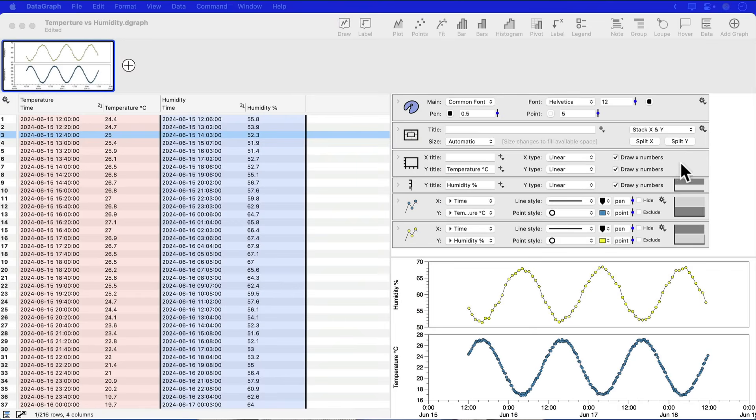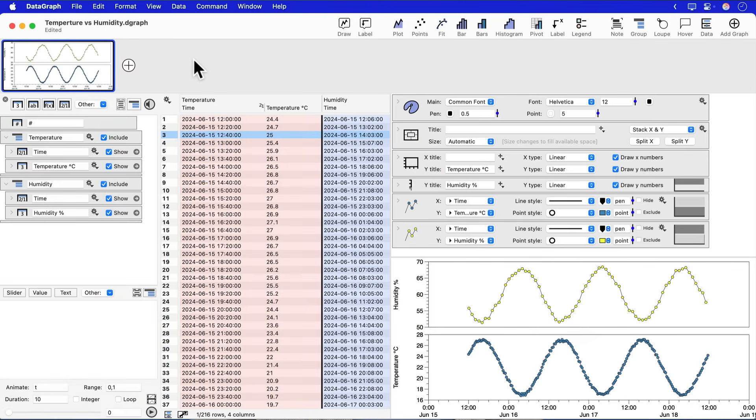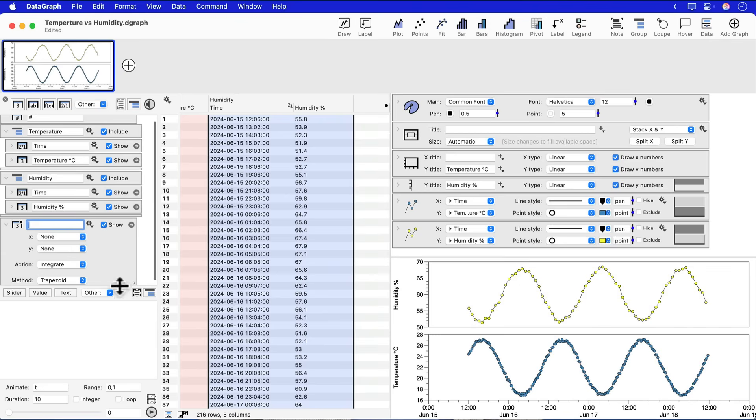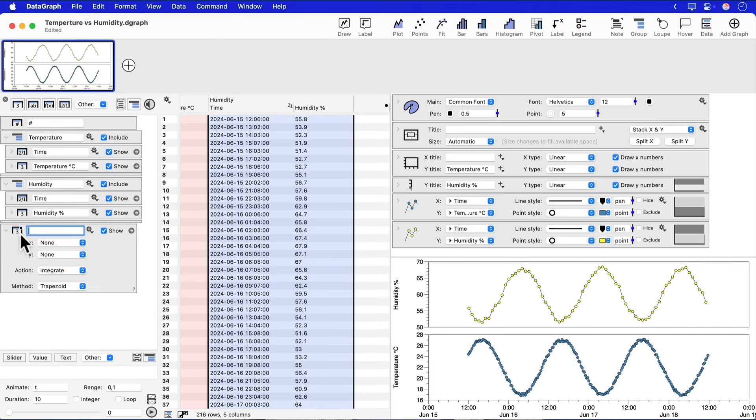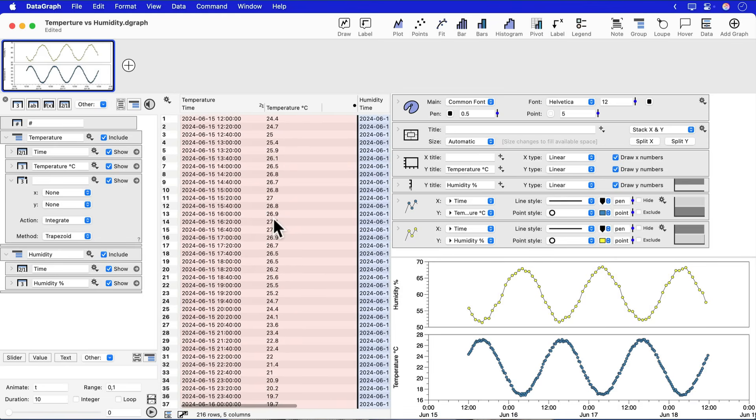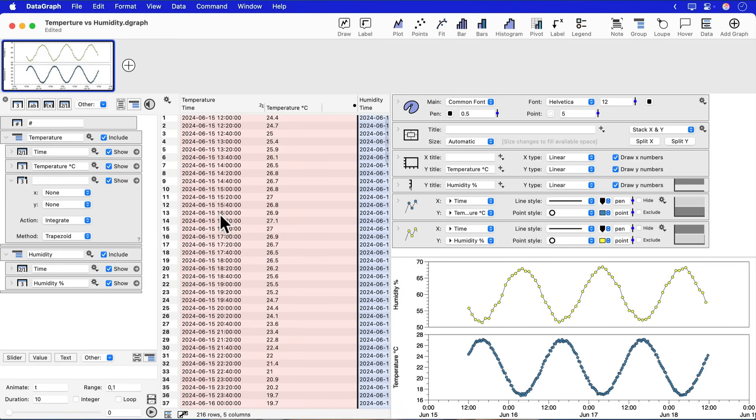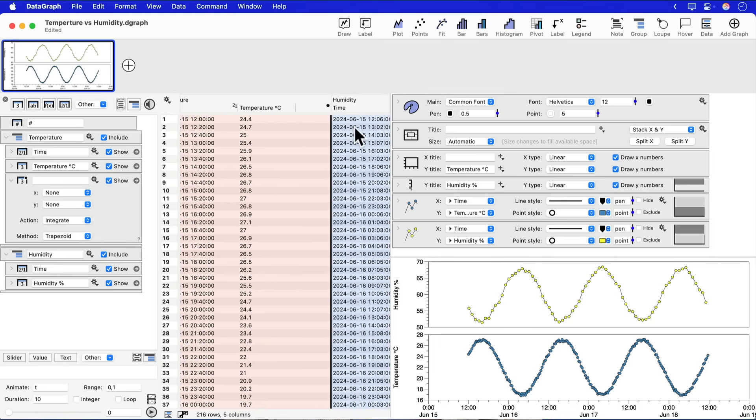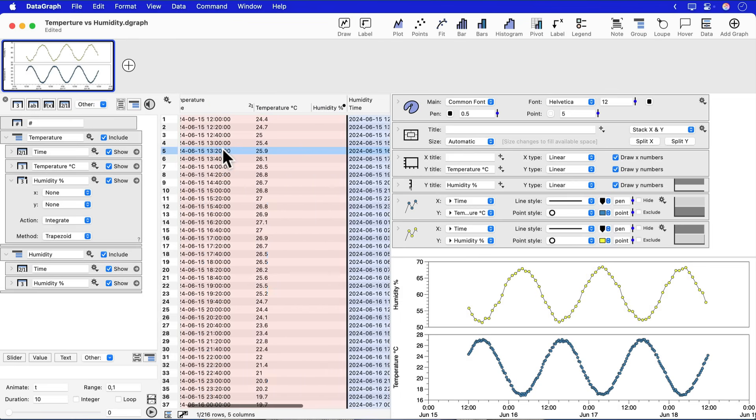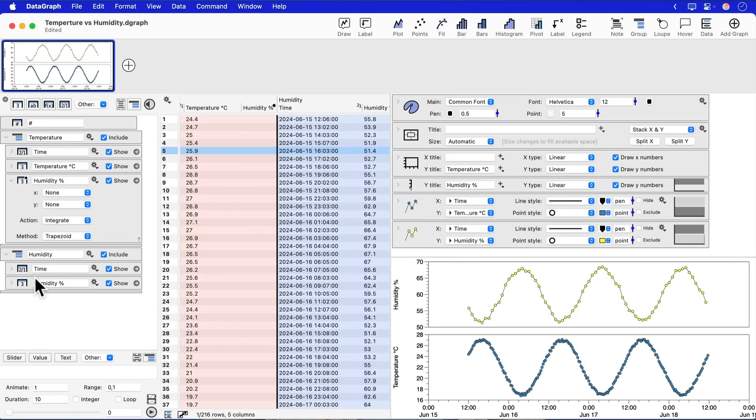The way that we're going to solve this problem in DataGraph is to use linear interpolation. This will let us compute what the value is or an estimate of what the value is for humidity at the time points where we have temperature using the linear value between two points in our humidity dataset. To do this, we're going to use the plot action column. You can find the plot action column or add it to your data table by using the other dropdown menu and click plot action. We're going to actually place this column in the temperature group. So you can just click and drag it into that group because we're going to use linear interpolation to compute the humidity values where we have the data for temperature.